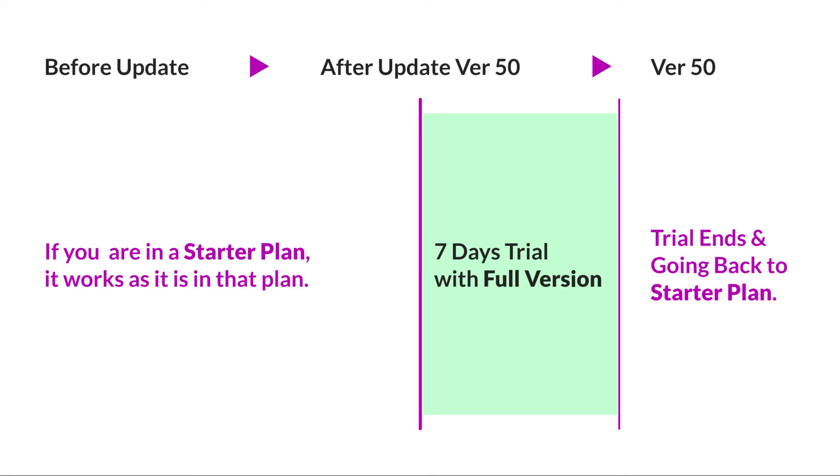If you are a starter plan user, this video will explain how it works after the update of version 50.